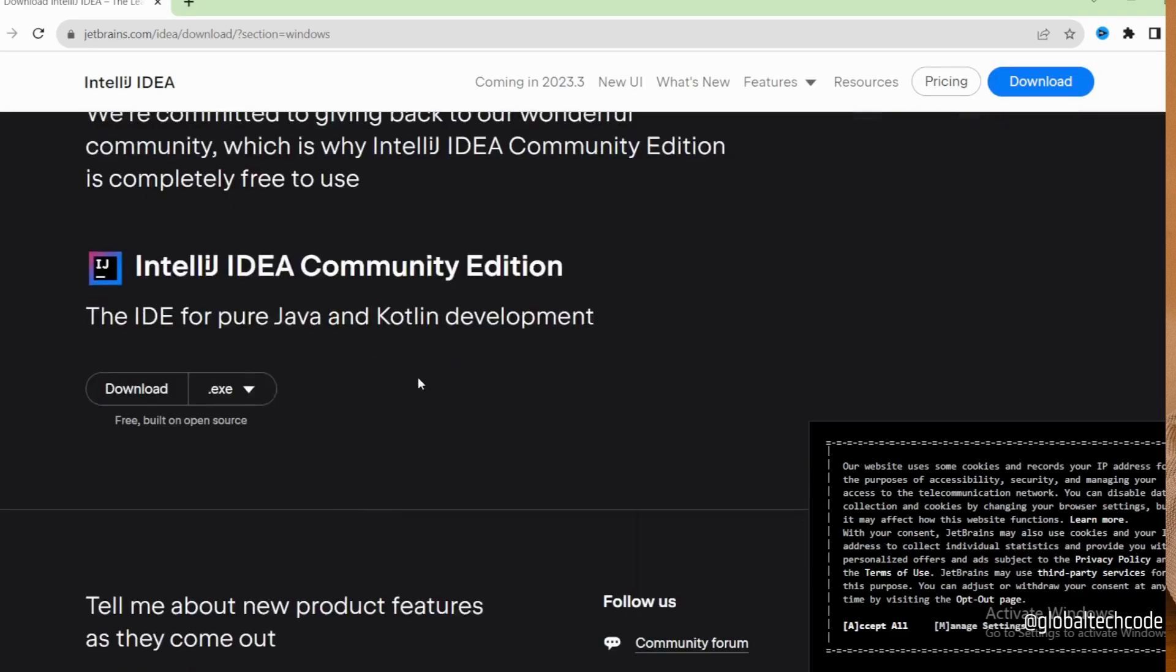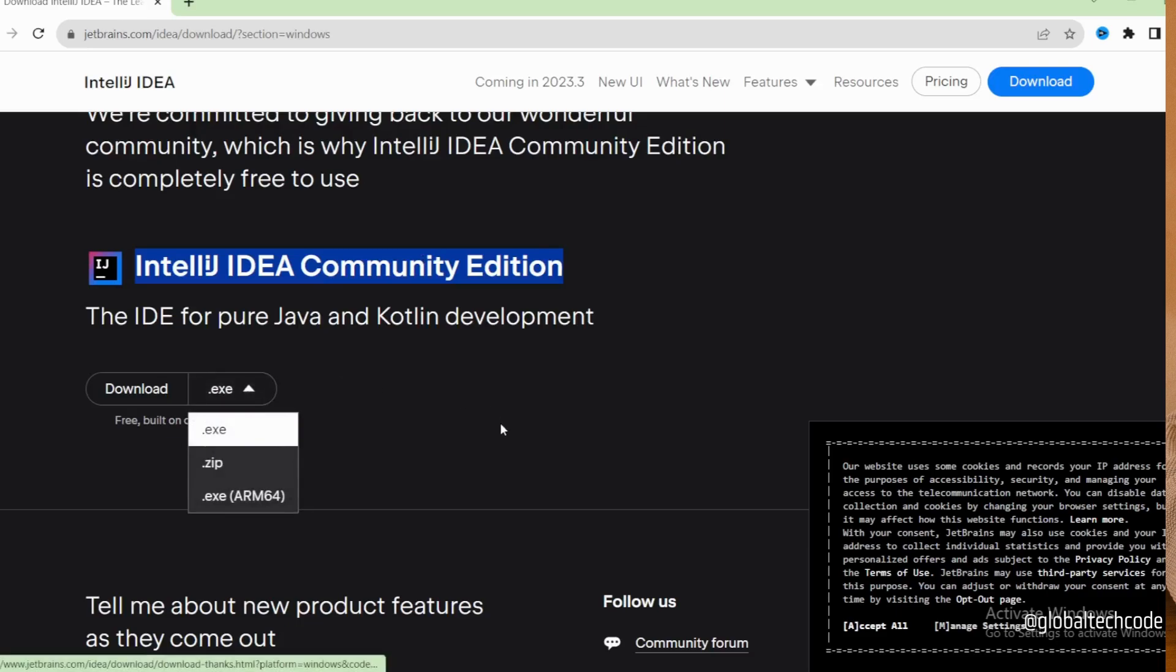If you need the free version, just scroll down. You can see the IntelliJ IDEA Community Edition. You can download the application file.